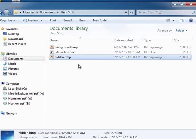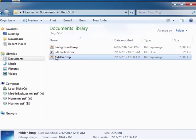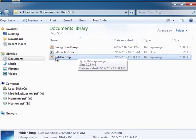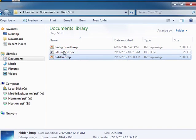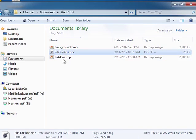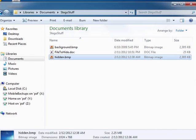So the next step in the process is we're going to use the program to take the hidden file and try to recover the file that had been previously hidden in here.